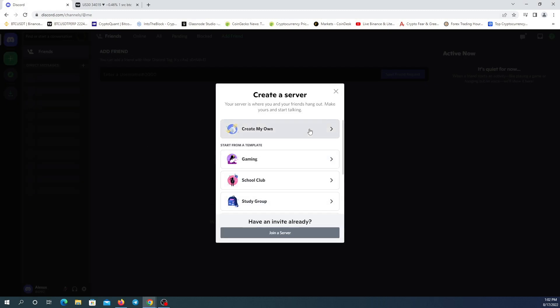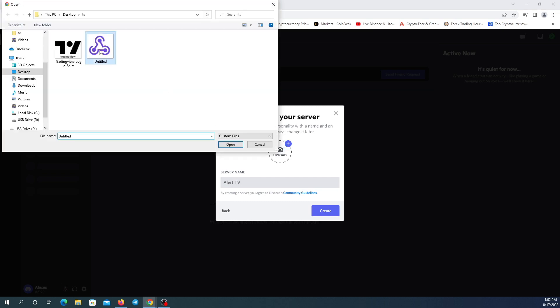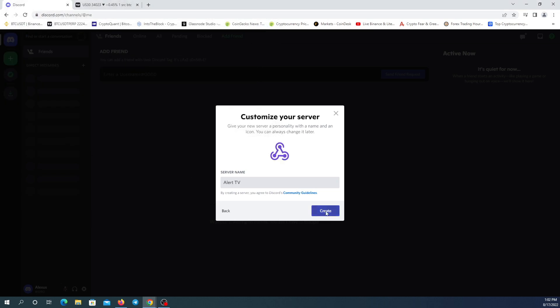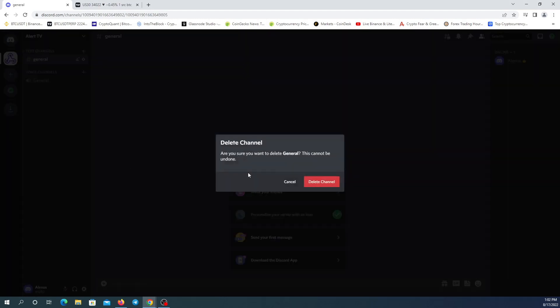I'm going to click on 'Create My Own' and skip. Now I'm going to change my server name and upload an image — of course you can do it without an image. This is my server. Now I'm going to delete these channels and categories to start fully from the beginning: right-click and delete, right-click and delete.